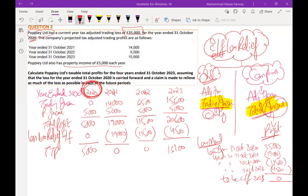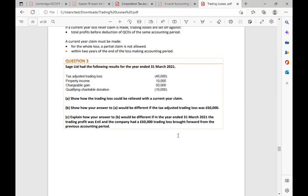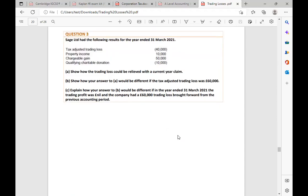After carry forward relief, the second option available to companies is current year loss relief. Current year loss relief means you can claim the loss in the year it arises — the year of loss itself. A shortcut to remember: company losses can only be adjusted from total profits, whether it is carry forward, current year, or terminal loss relief. The relief applies from total profit, which is before TTP. The question SAG Limited demonstrates this.